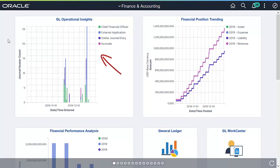GL Operational Insights provides non-financial data about the efficiency of finance in operation, such as in a shared service model. It identifies the transaction volumes processed over a time range.